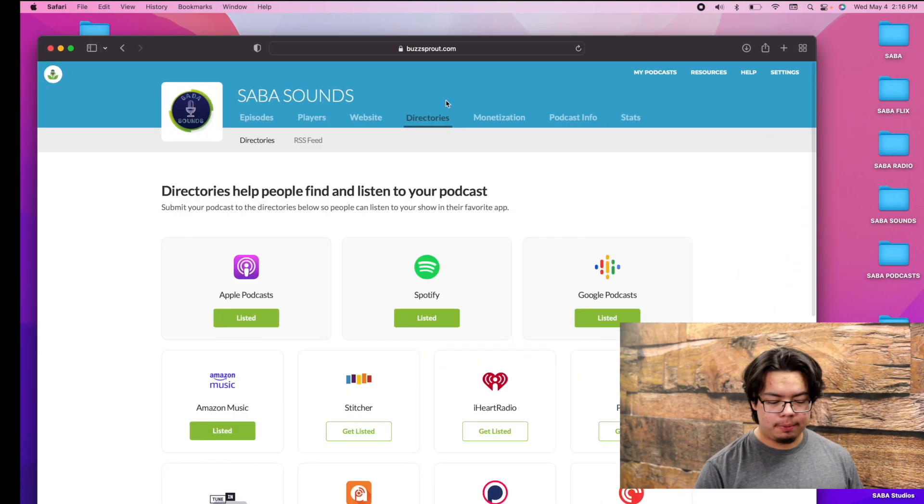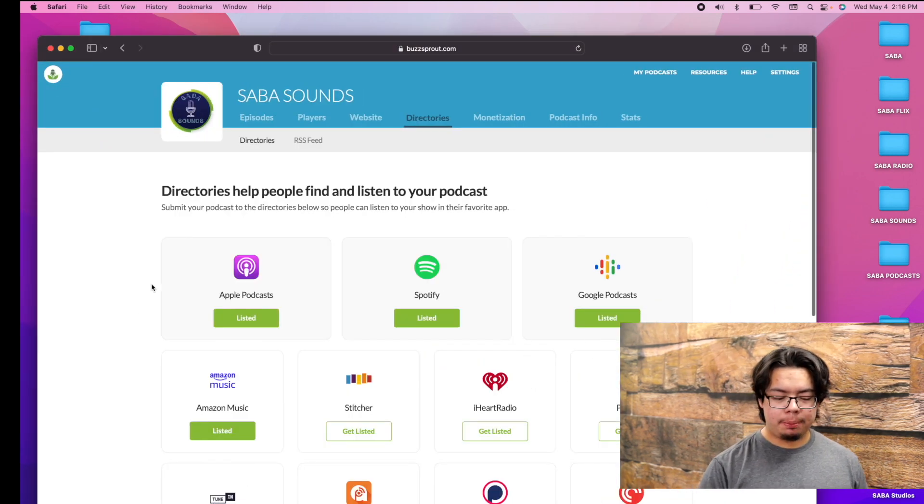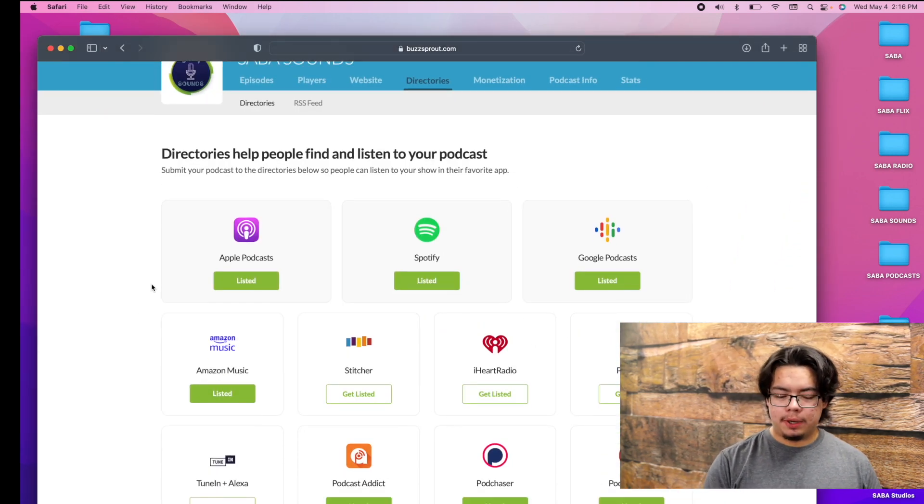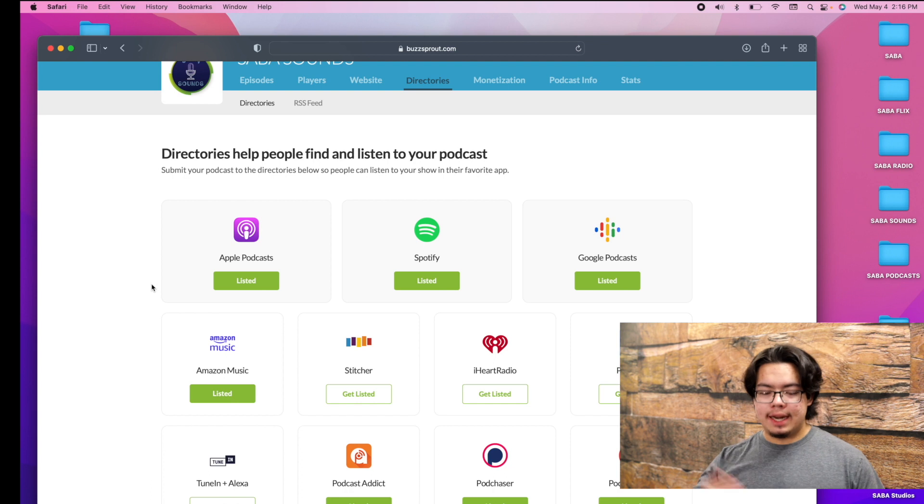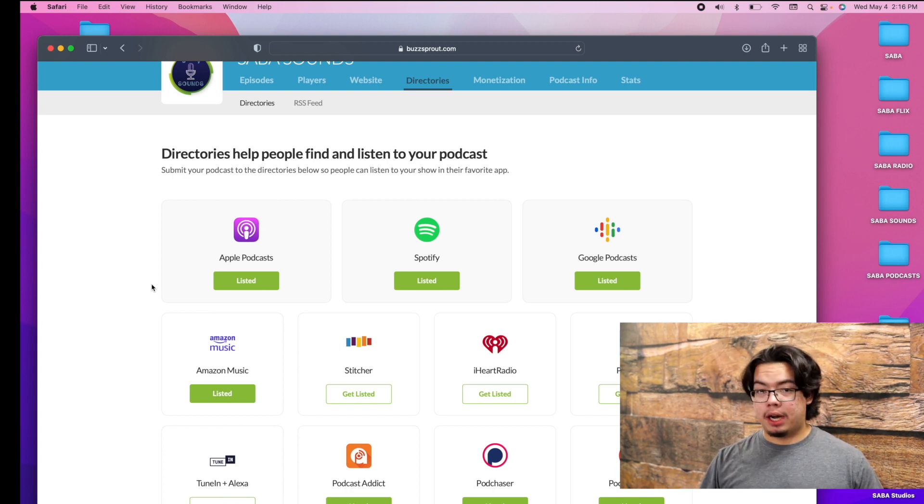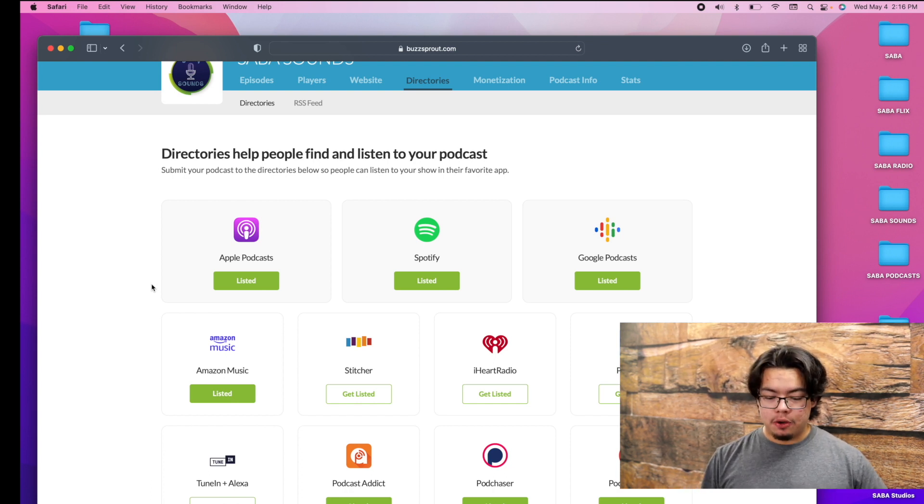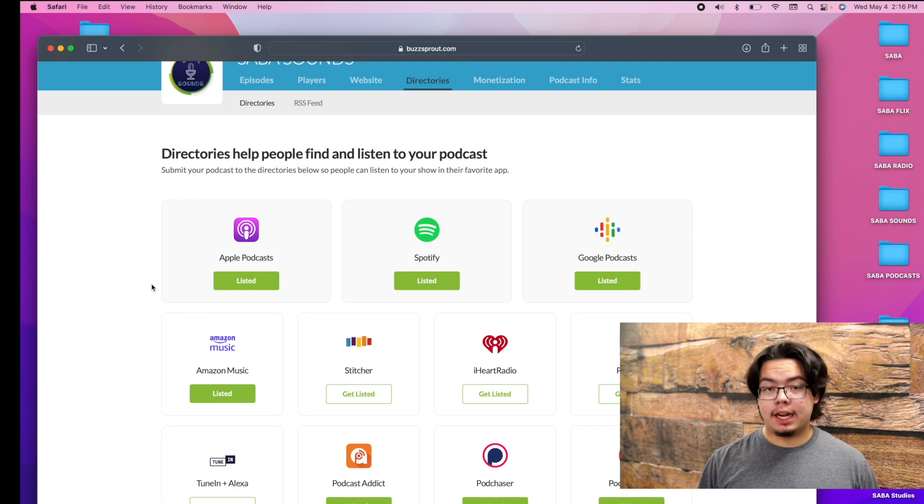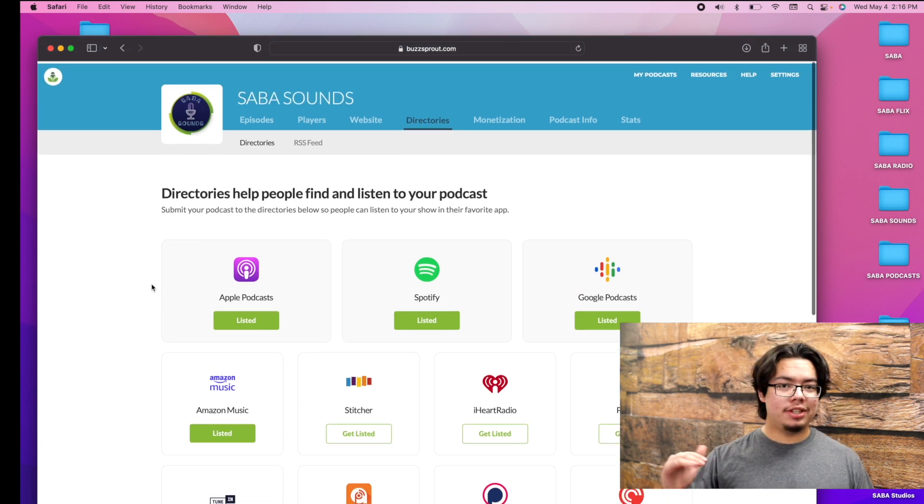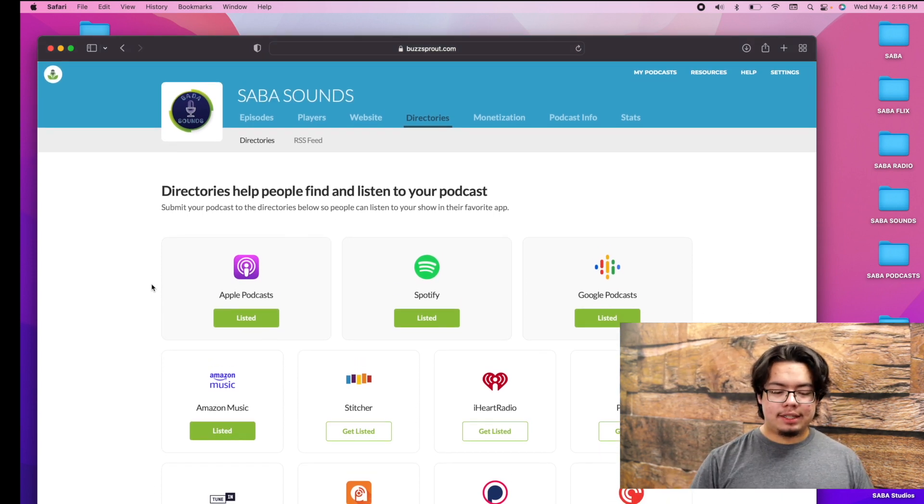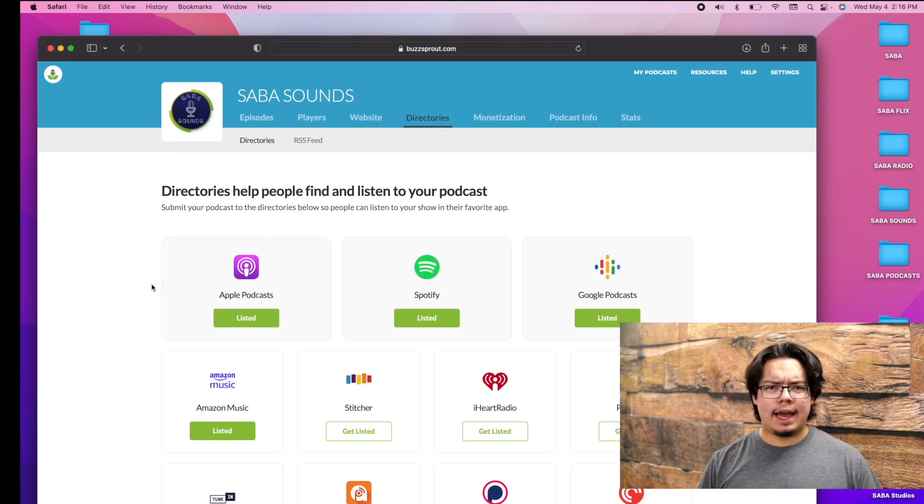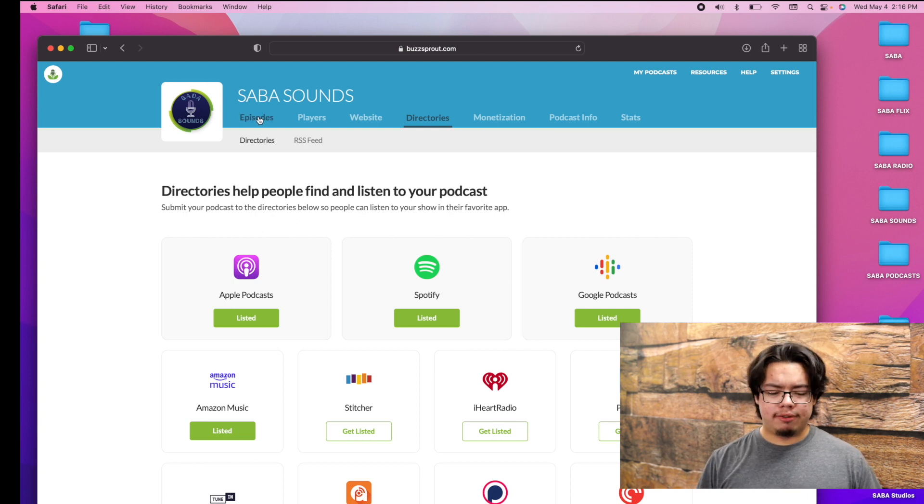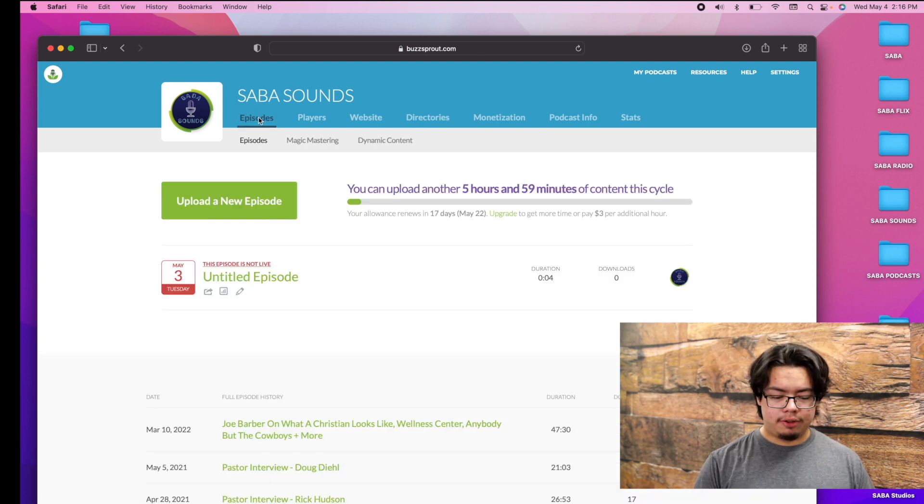Now Buzzsprout is a place where you upload it once and then it will send it out to places like Apple Podcast, Spotify, Google Podcast, Amazon Music, and all these other places. This is just for podcasts and all that other stuff that you will need for this type of thing.